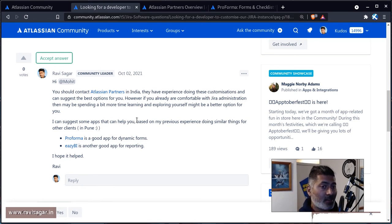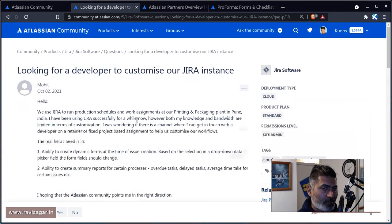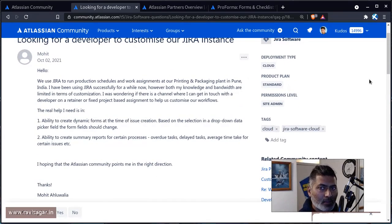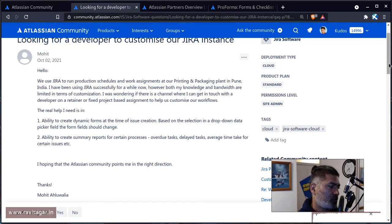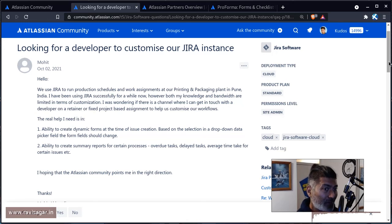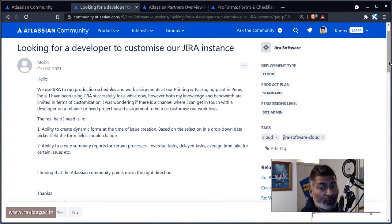You will definitely find people who can help you. I would still say try it yourself. If you have some experience doing things on Jira yourself, you should be able to use these apps. But do take a look at these apps, evaluate them, and see if they work for you or not.